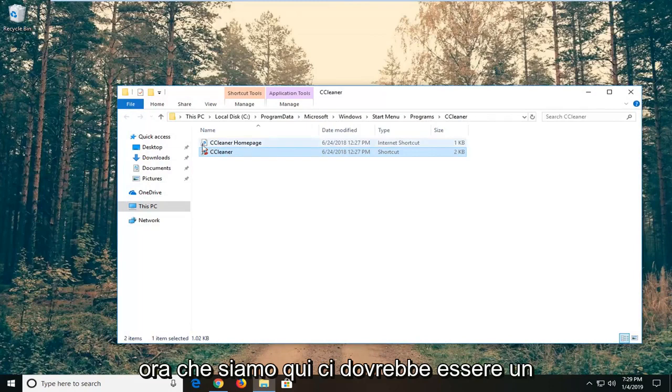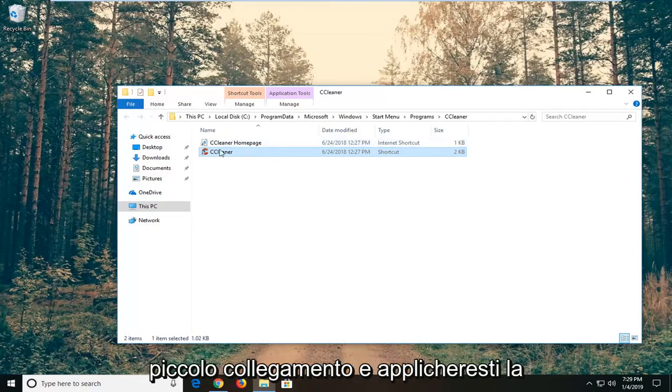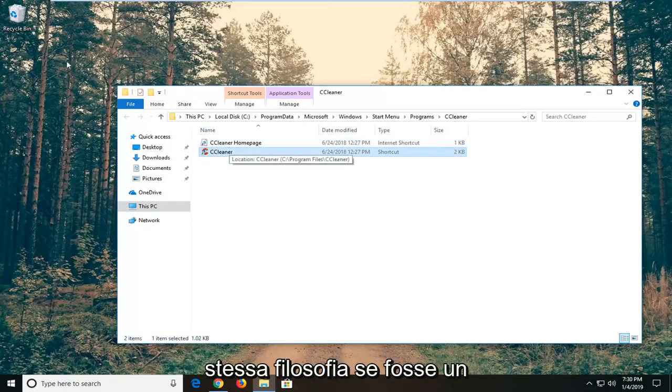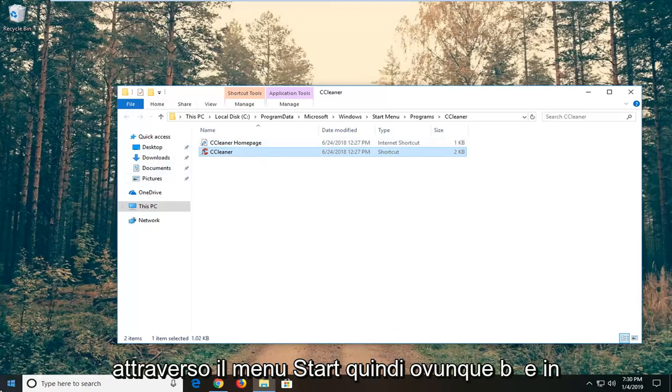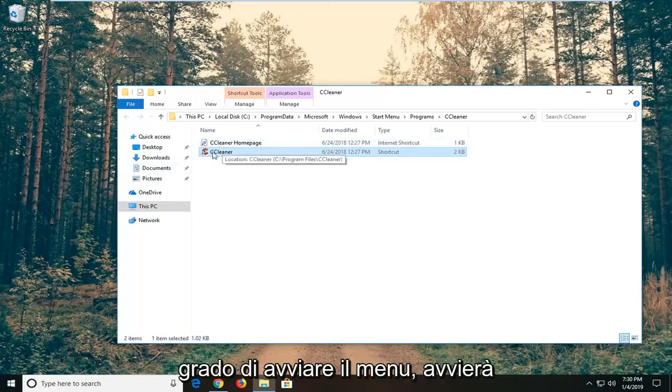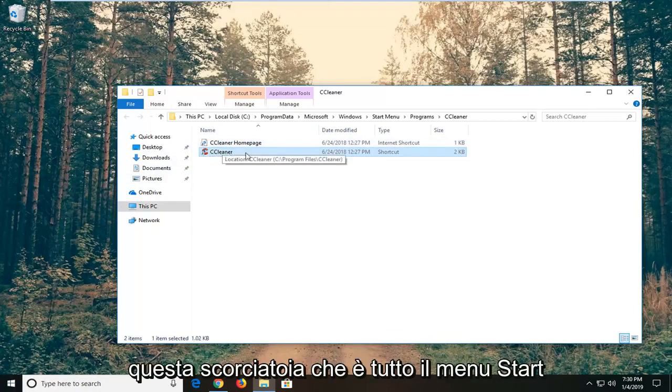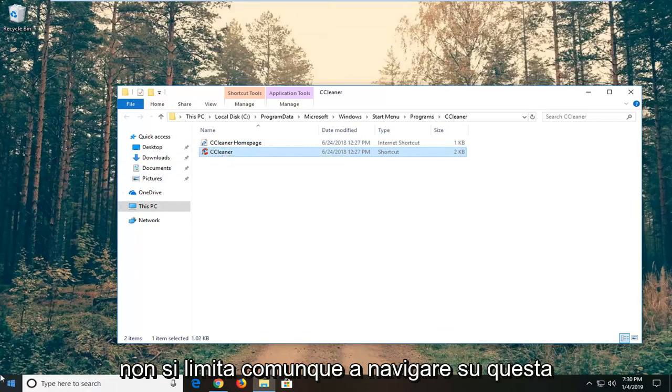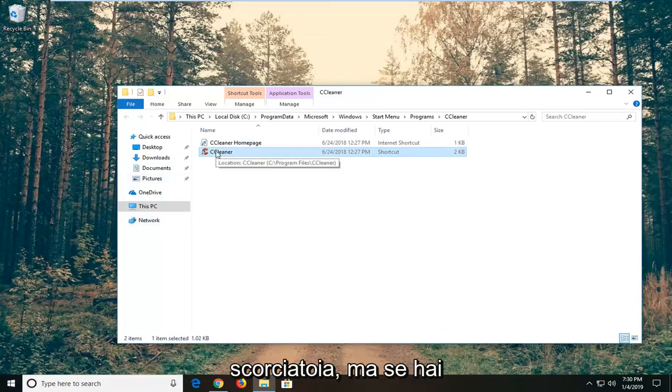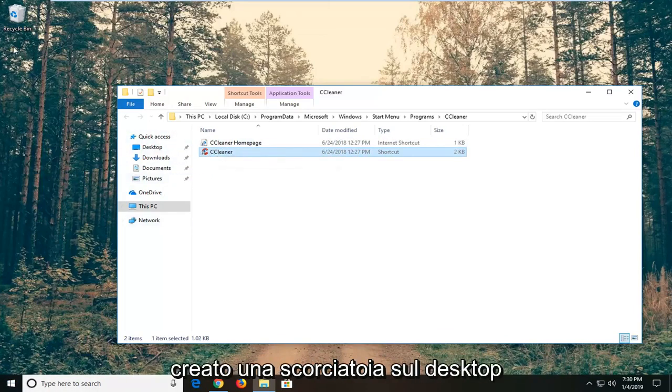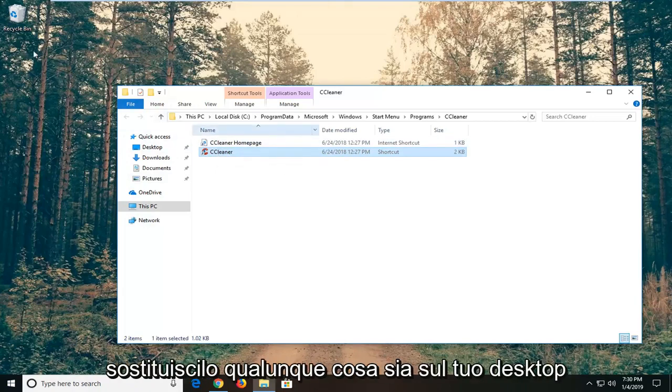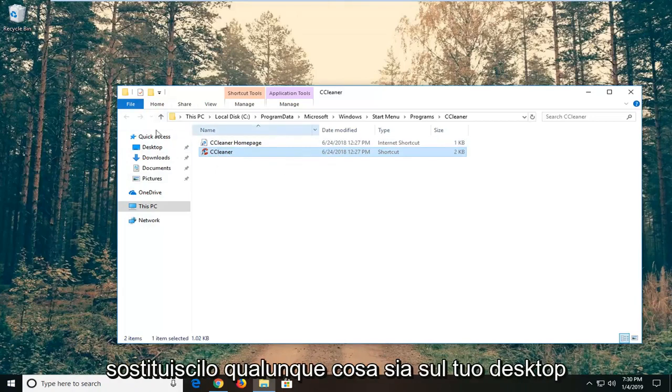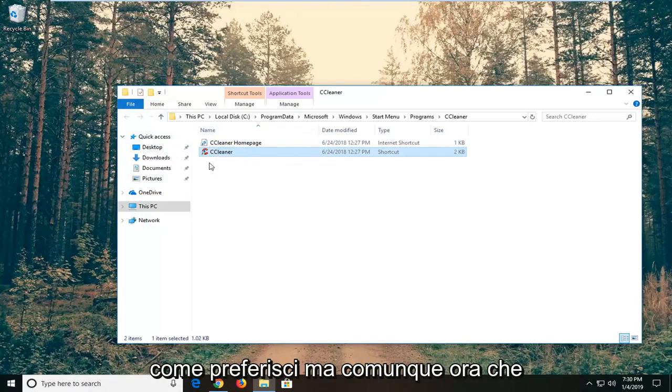So now that we're in here, there should be a little shortcut. And you would apply the same philosophy if there was a desktop shortcut, we just happen to go through the start menu. So every time you open the start menu, it's going to launch the shortcut. That's all the start menu does, it just navigates over to the shortcut anyway. But if you had a shortcut created on your desktop, you'd have to do the same thing. Or just copy the shortcut once we're done and replace it, whatever's on your desktop, whatever you prefer.